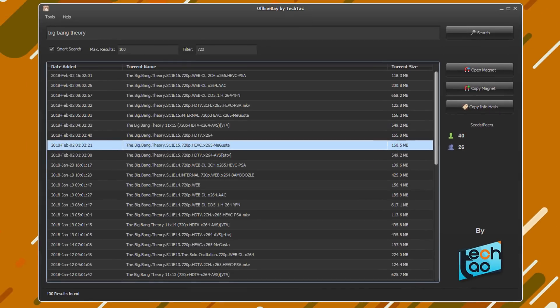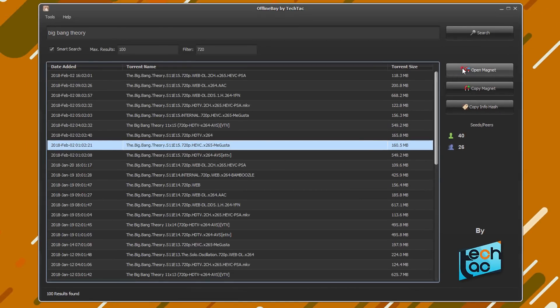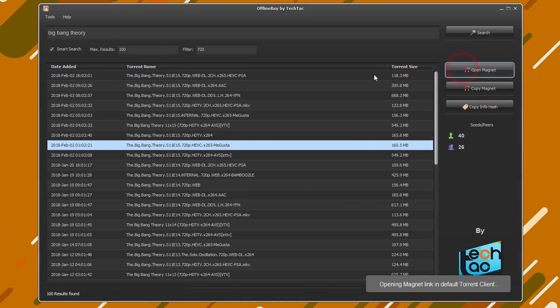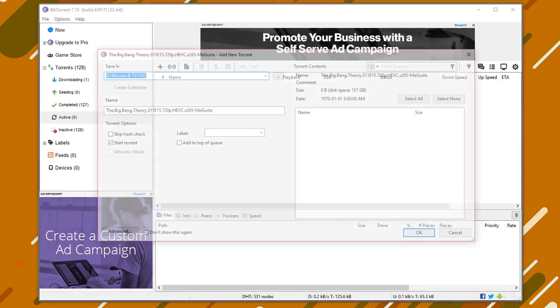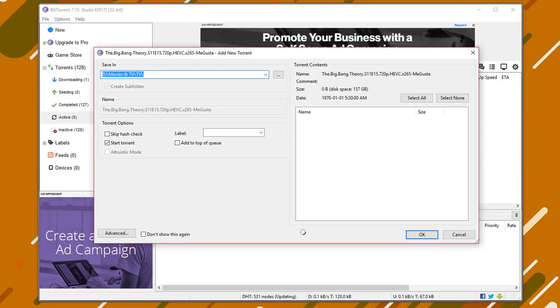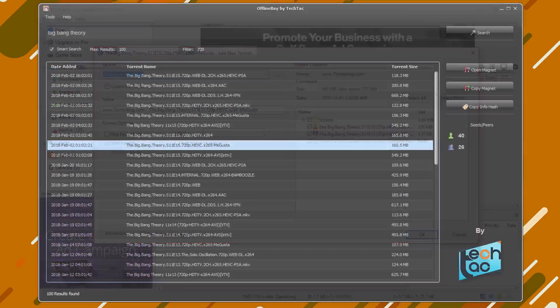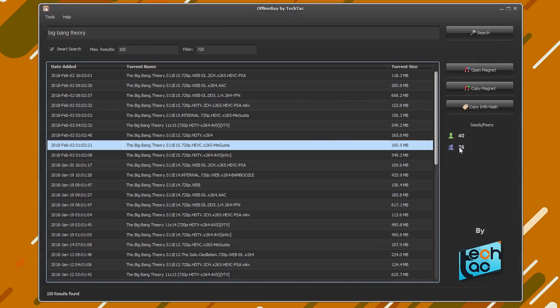Let's try opening the magnet for this torrent. Just like that it'll open your default torrent client with the torrent. Easy as that.